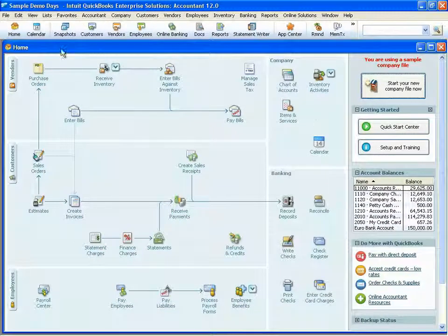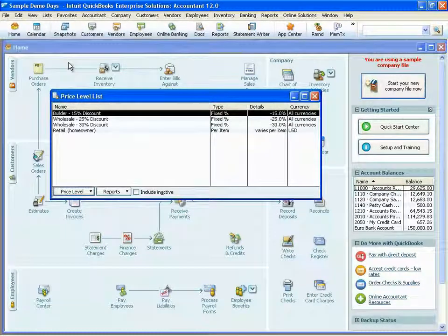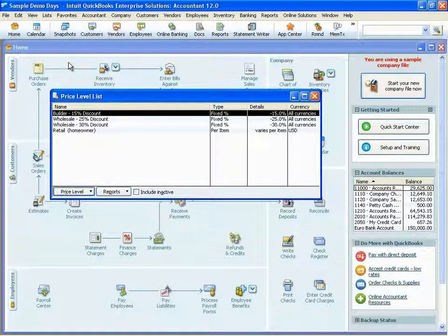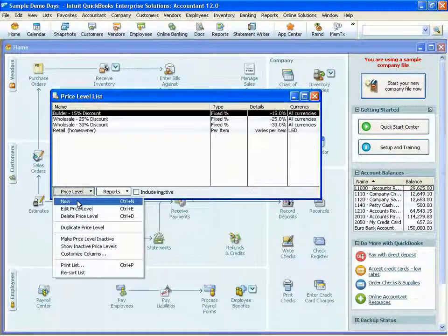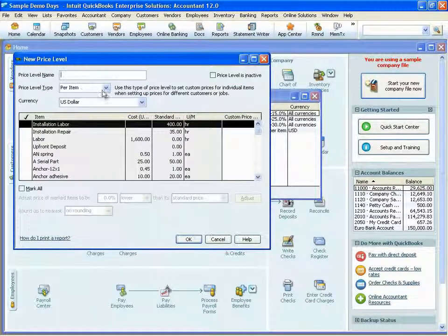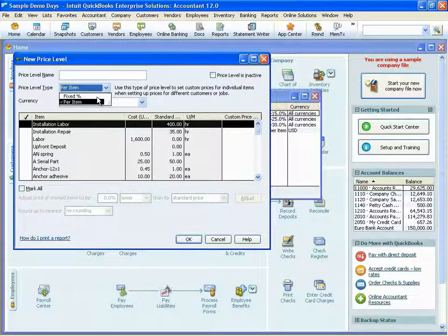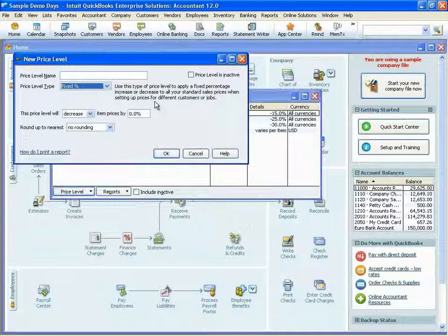Next is the price level list. Price levels allow you to set custom pricing for different customers or jobs. Once you've created a price level, you can associate it with one or more customers or jobs, and then each time you create a transaction for that customer, they will automatically get their pricing based upon the price level you've created. You can create two different types of price levels: a per item price, which allows you to set a custom price for individual items, and a fixed percentage, which allows you to mark up or mark down all of your items based upon that percentage.